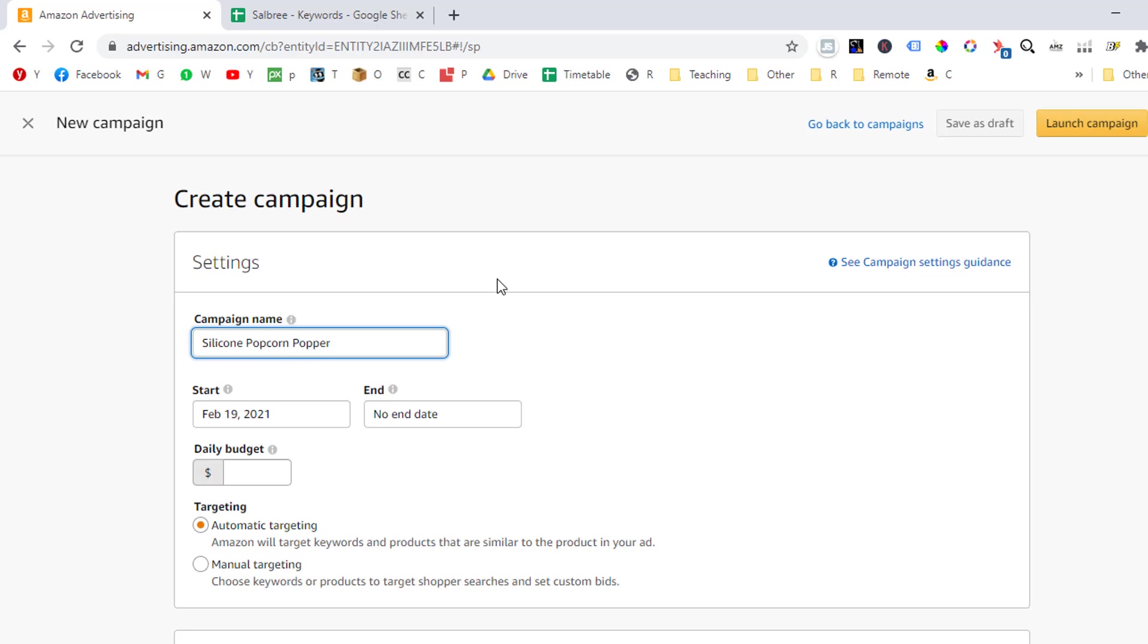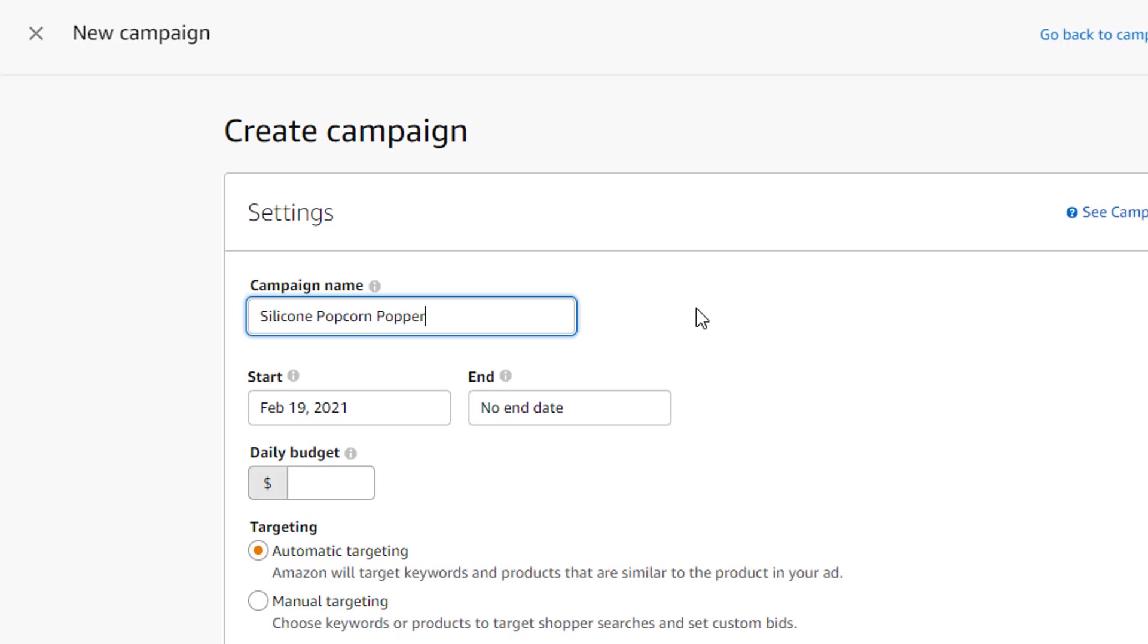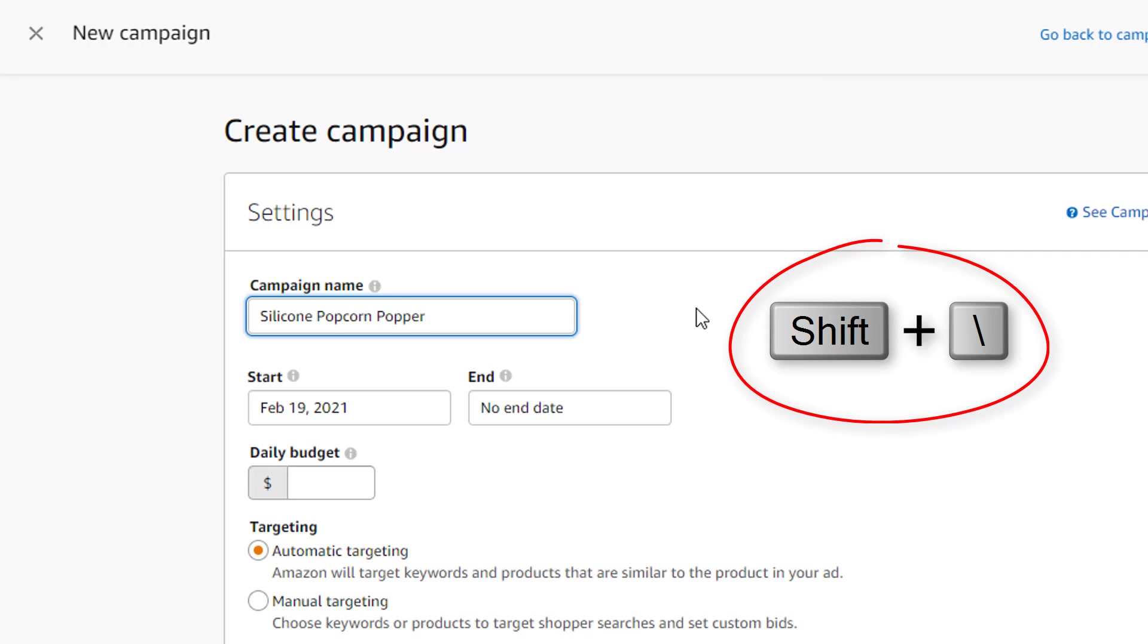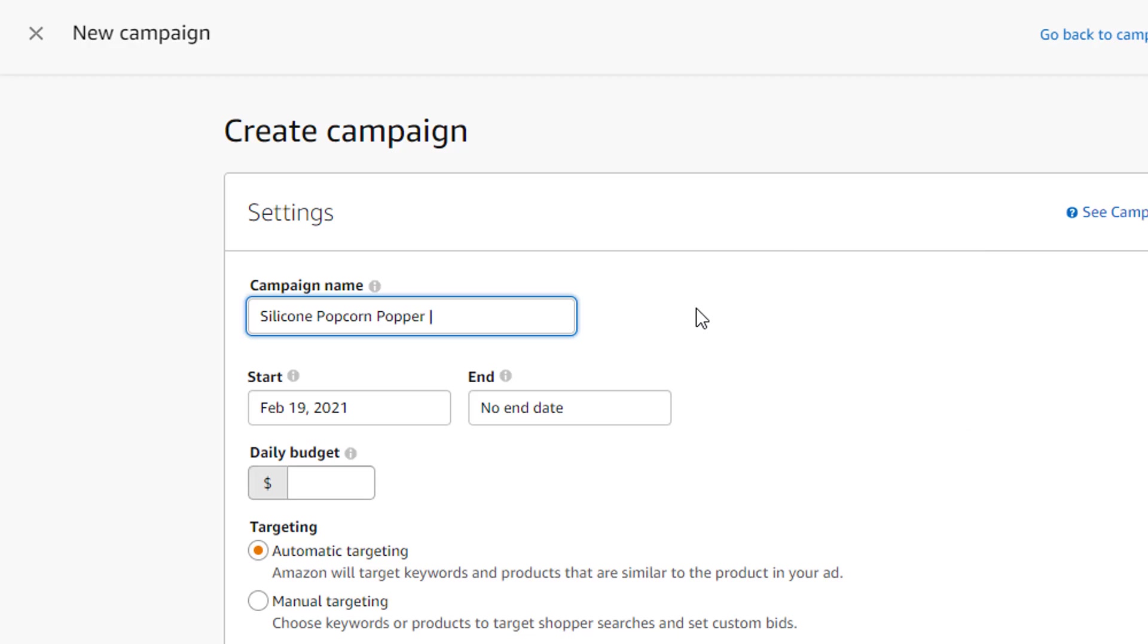So in my case, it will be silicone popcorn popper. I will press the space button and then insert a vertical line. You can, of course, add a hyphen or any other symbol that you like. The vertical line is just there for separation. To create the vertical line on a PC computer, you will need to press and hold the shift button while pressing the backslash key on your keyboard. And this will create the vertical line, which is also called a pipe symbol.